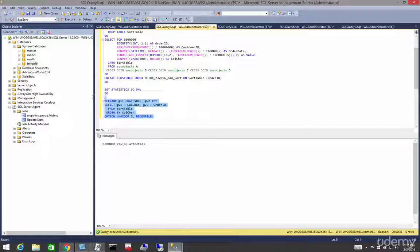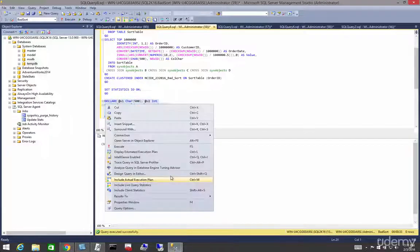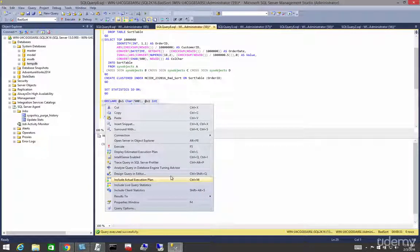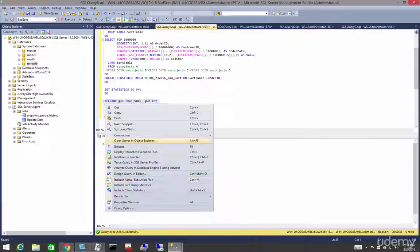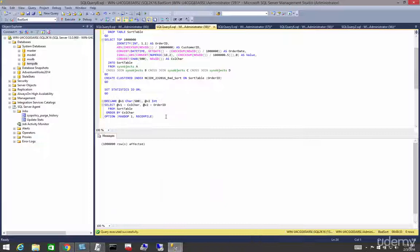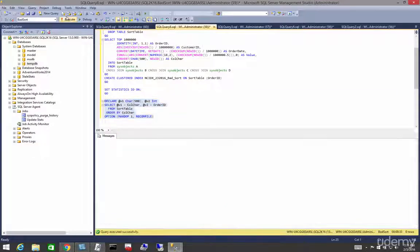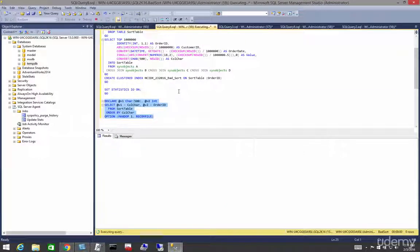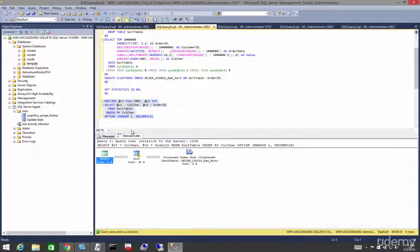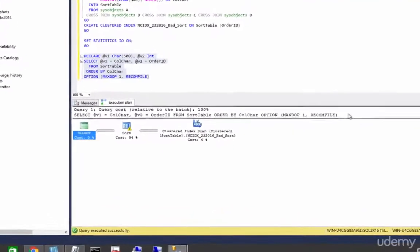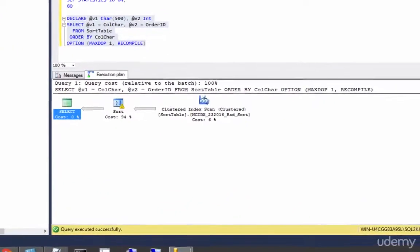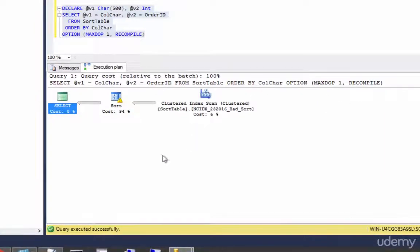Let's go to this and include actual execution plan. Easy for me to say. Let's run that. Let's look at the execution plan. And what we can see is this took 14 seconds. And we've got a warning.